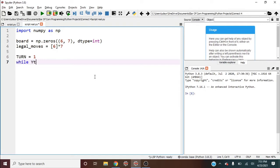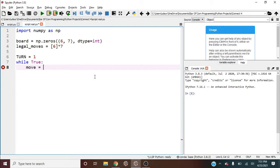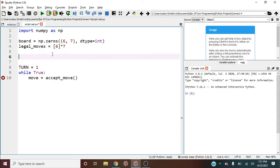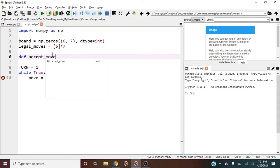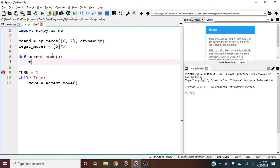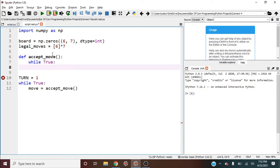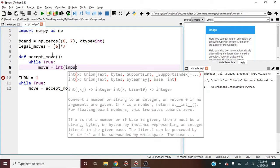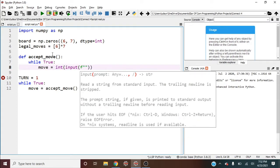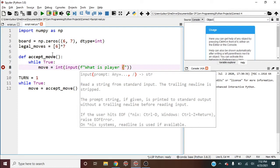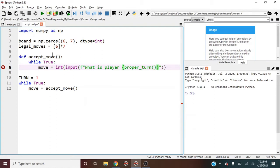I'll say while true, this is going to be our game loop here. And the first thing we should do is get our move. I'm going to write a function called accept move. And this is going to be written right up here. So I'll say define accept move. And the way this is going to work is we're going to need to make a while true. And in this while true, we'll say move is equal to the integer of the input. And we'll say f string of what is player. And then we'll need not turn, but we need, I'll say proper turn.